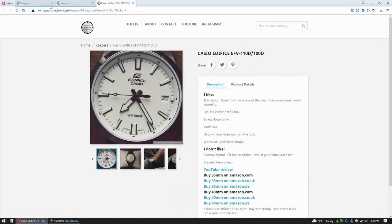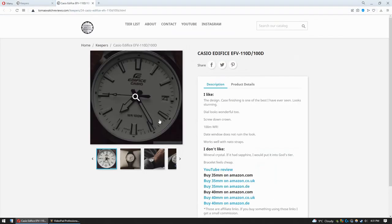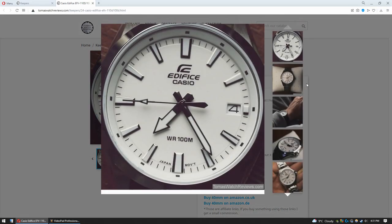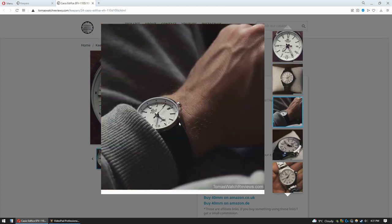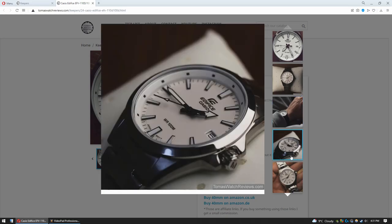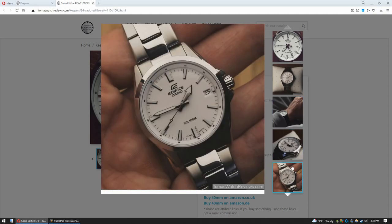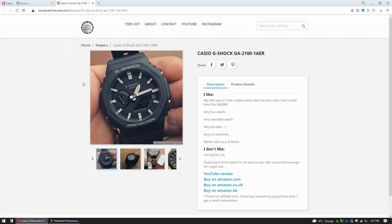Now this Edifice watch—this applies to Edifice 110 and 100D—the only thing keeping this watch away from the God tier is that it has mineral crystal. If this watch would have factory default sapphire crystal, I would put this watch into God tier. That's how good this watch is. Absolutely love it. It looks amazing. It has a very strong 3D effect—you won't see that in pictures, but when you see it in person, this dial looks very much alive. Very cute, very nice watch. And it's very durable: 100 meters water resistance, screw-down crown, very good quartz reliable accurate movement. Very good watch.